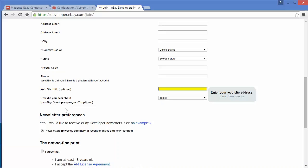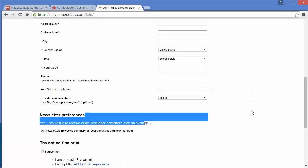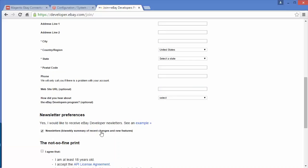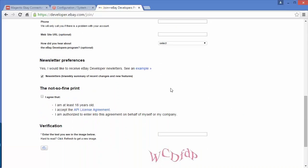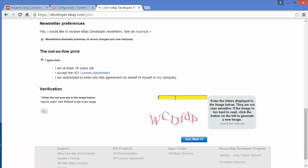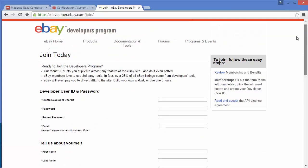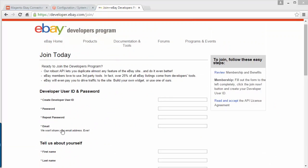The next field is how did you hear about the eBay developer program — this is also optional. Then the newsletter preferences, you can select or deselect newsletters from eBay. You have to click on the terms and conditions agreement, then write the verification code and click join now. You will get a screen where you have to verify your email address — eBay will send a mail to confirm it, and then you can log in to your account.